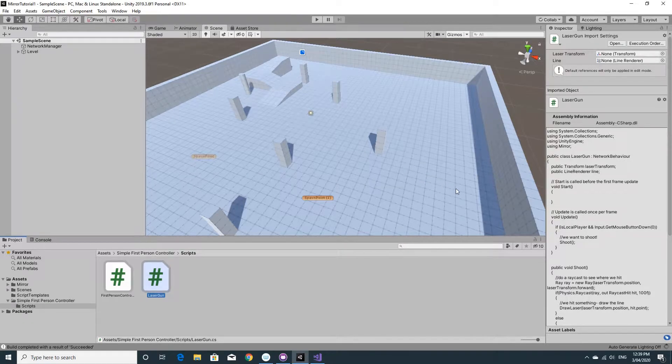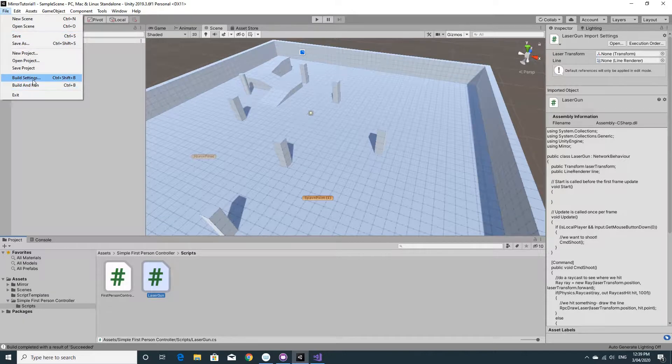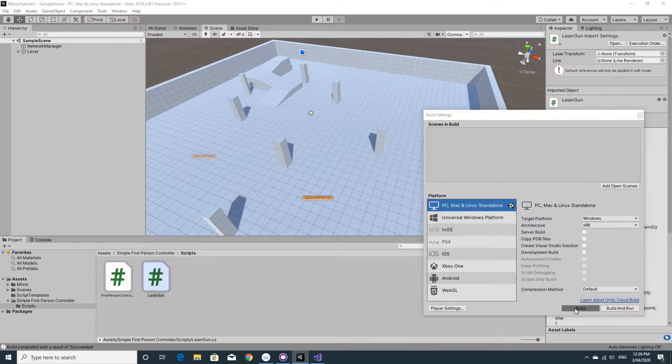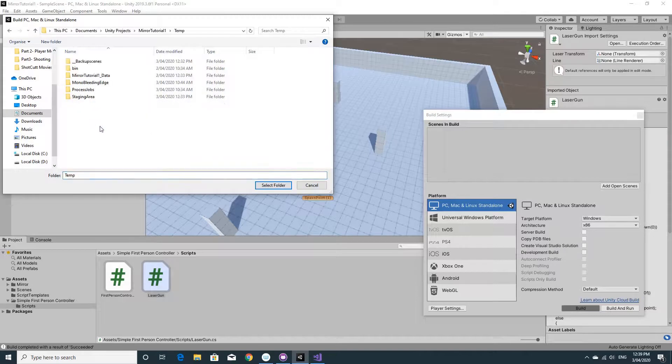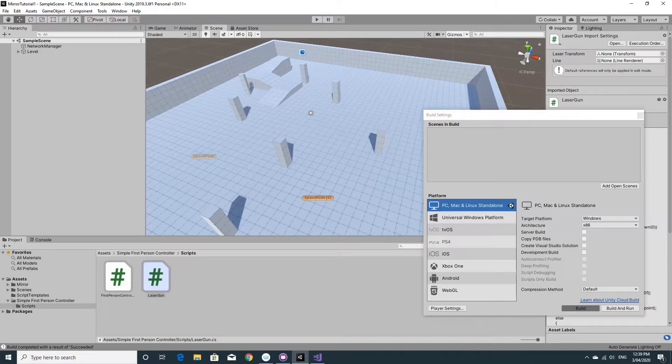Jump back to Unity and then we'll build it. Now I'm going to build it as a standalone. I'm going to go through the build settings to do that. So I'll click build and build it into the temp.